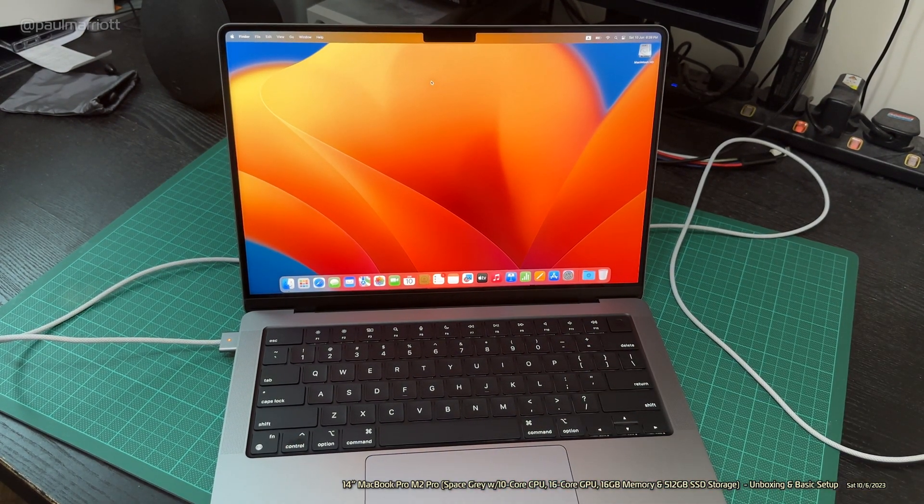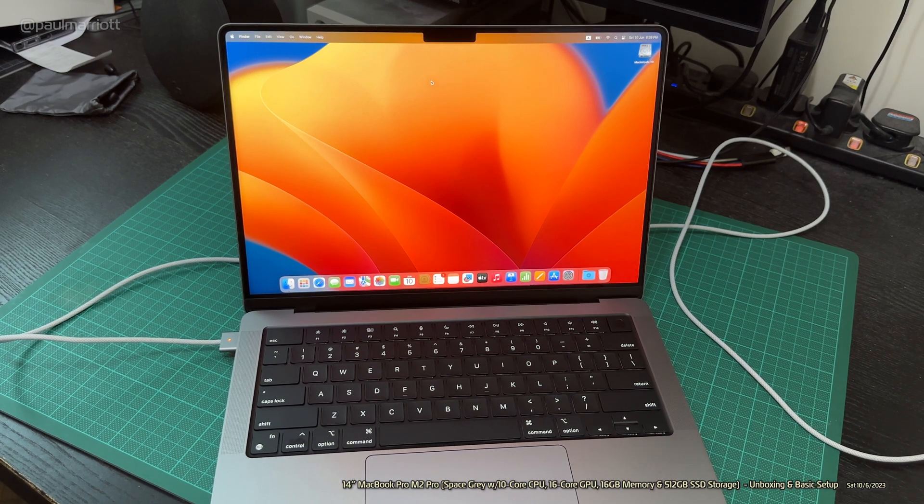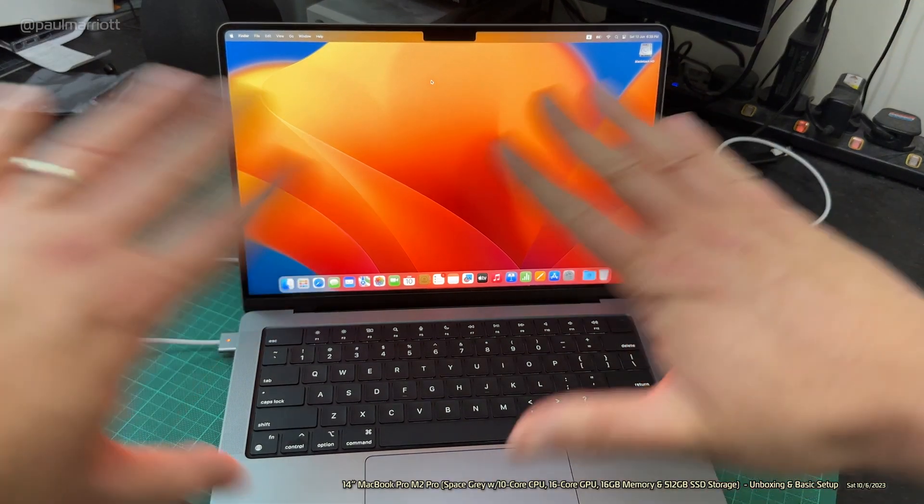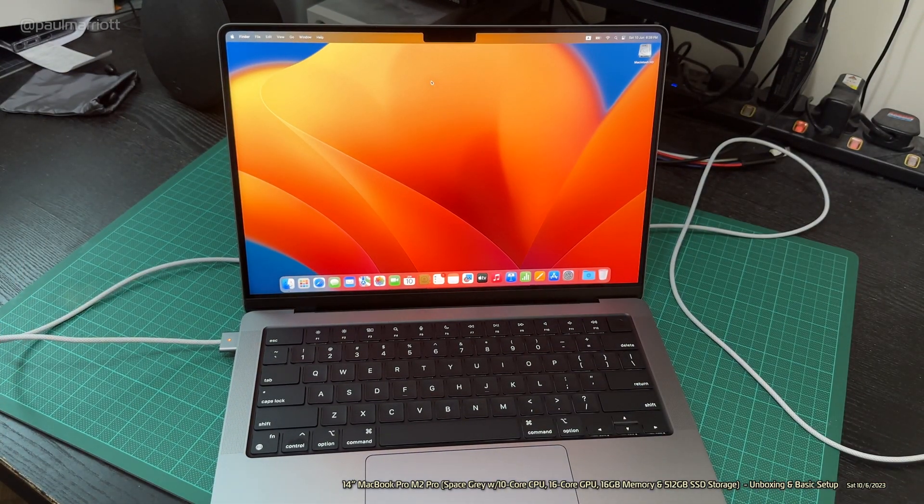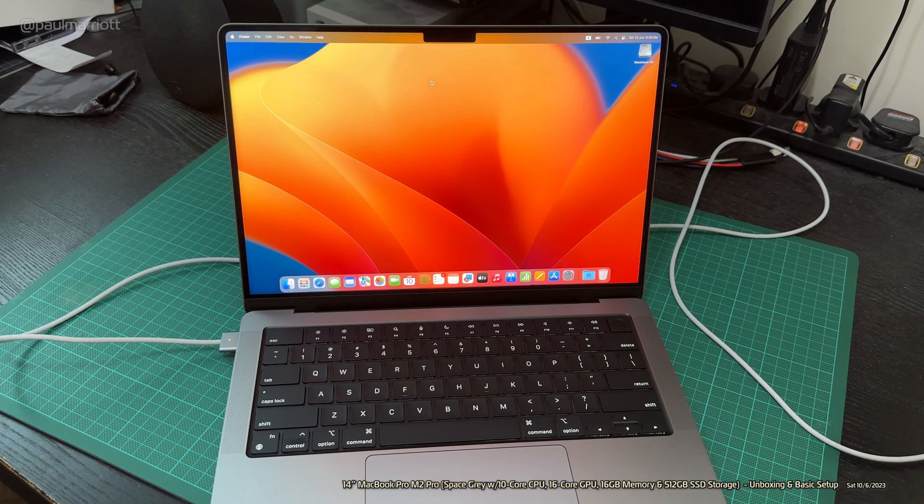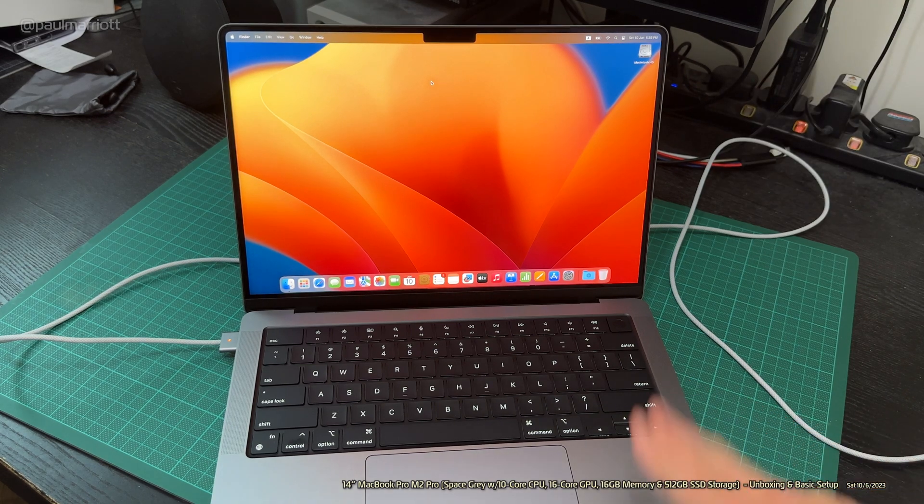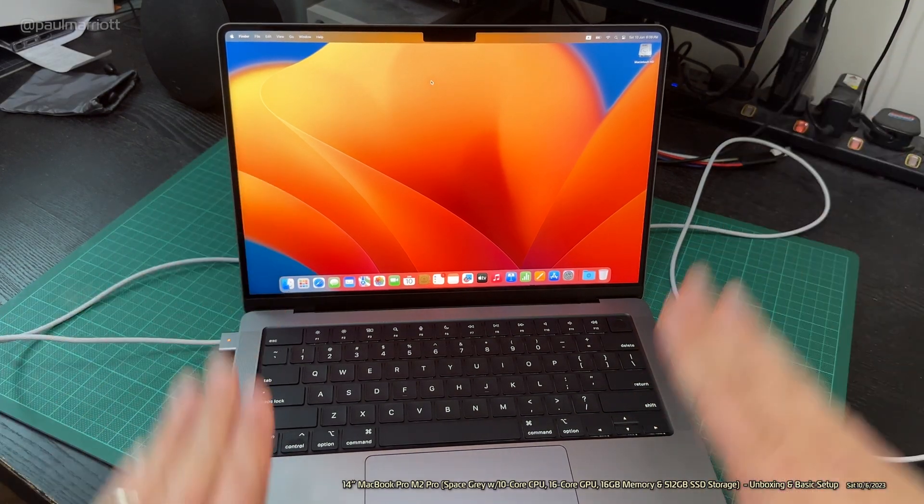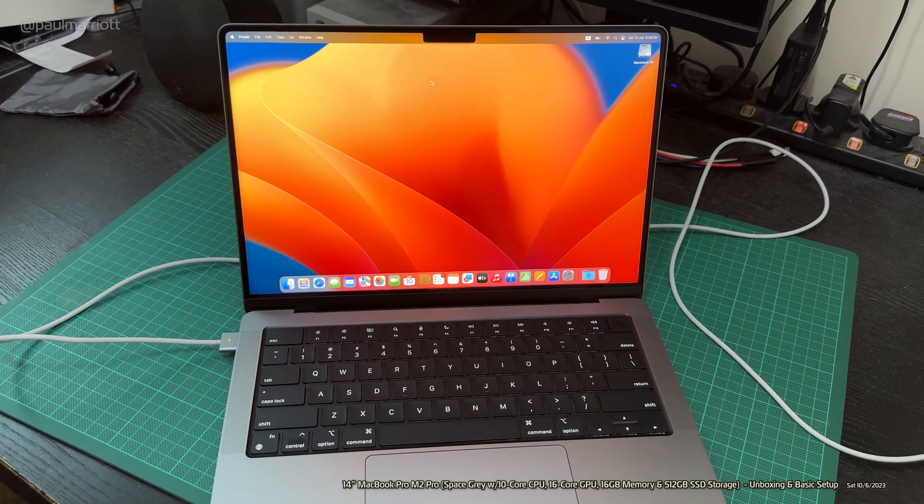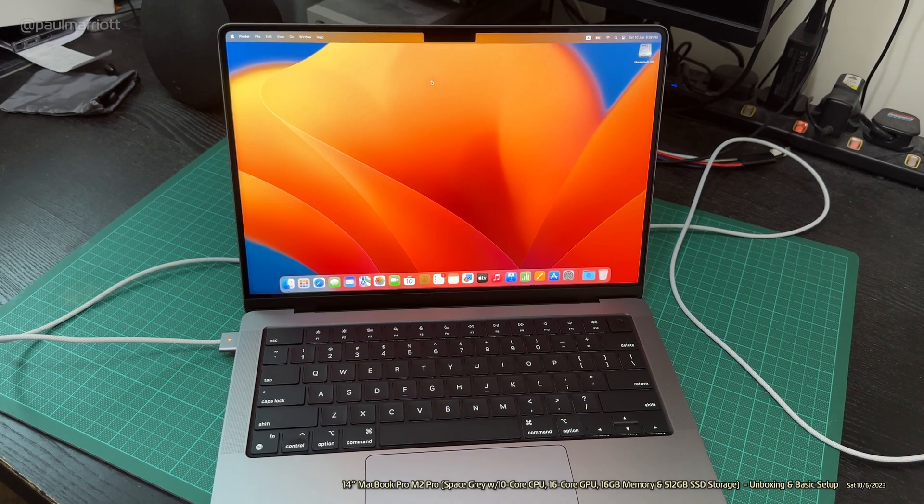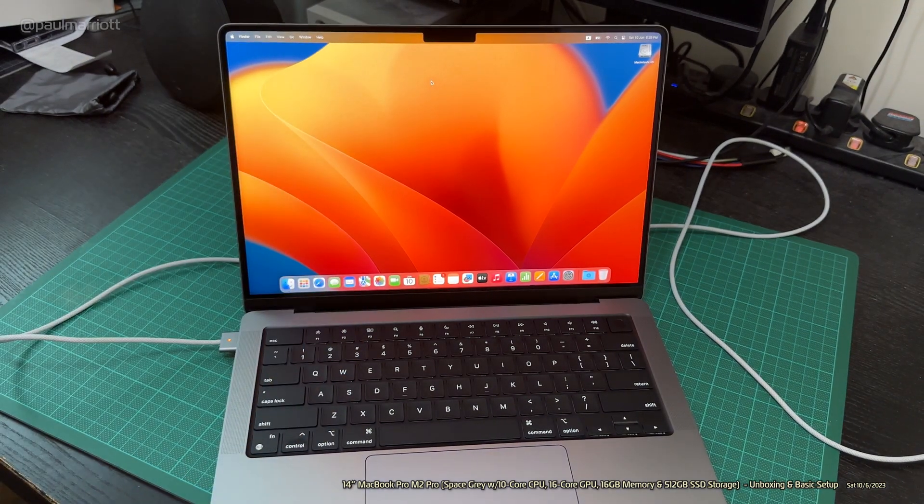I'm going to have to end it there, guys. That's the unboxing and a very, very basic setup of this 14-inch M2 Pro MacBook Pro, Space Gray. Thank you so much. We'll see you soon. And goodbye. Bye-bye.